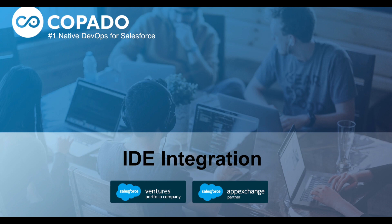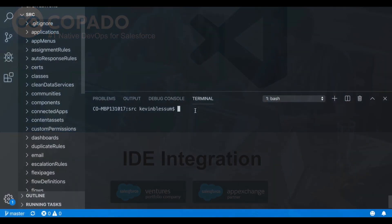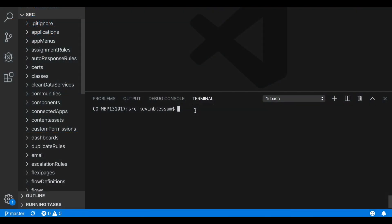But for some developers, they prefer to remain in their IDE and perform their commits and deploys directly from there. So Kapato has built an IDE integration to accommodate that development style without losing any of the benefits of our Salesforce native application. I happen to be demoing with VS Code today, but Kapato will integrate with any IDE.